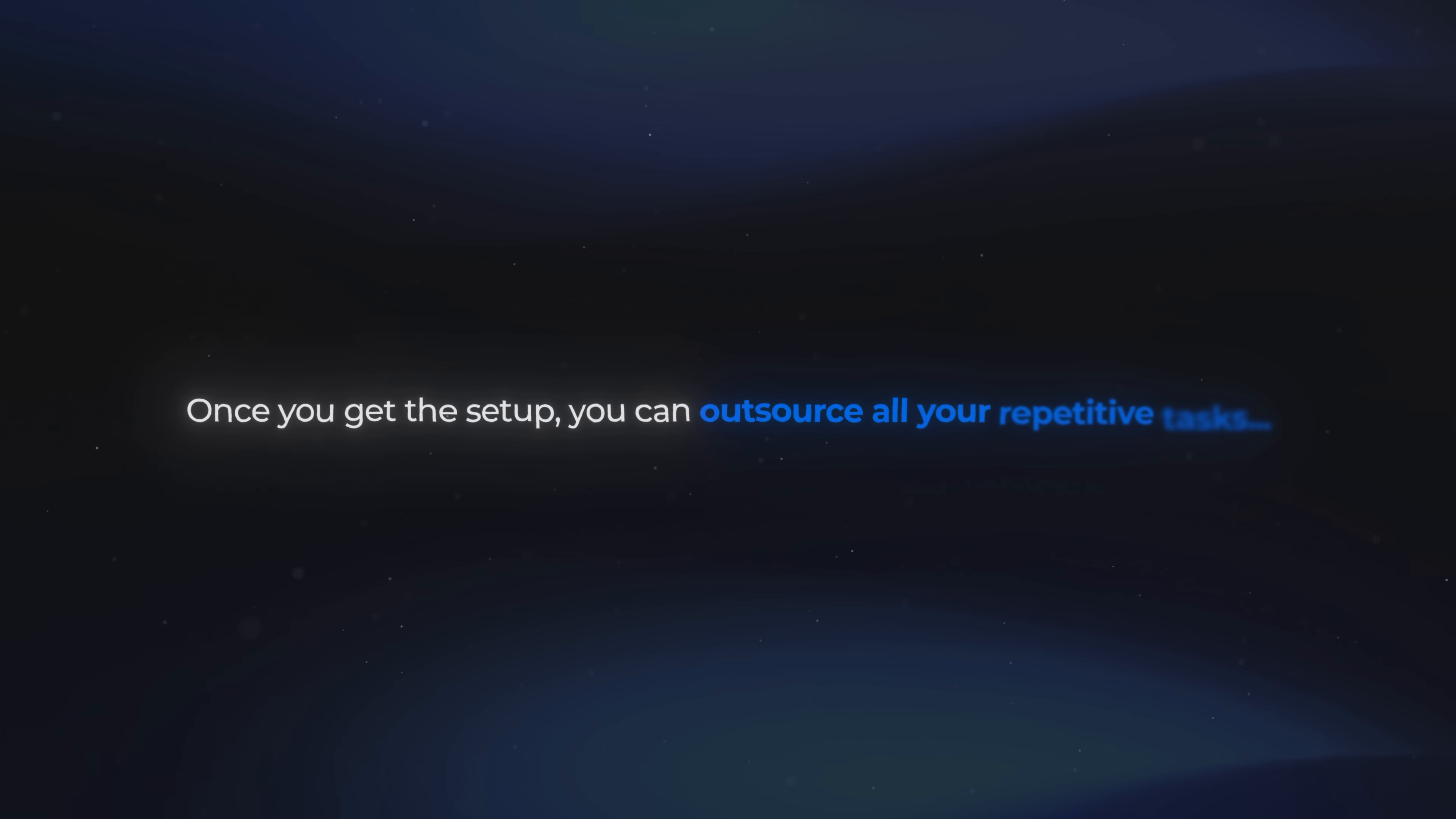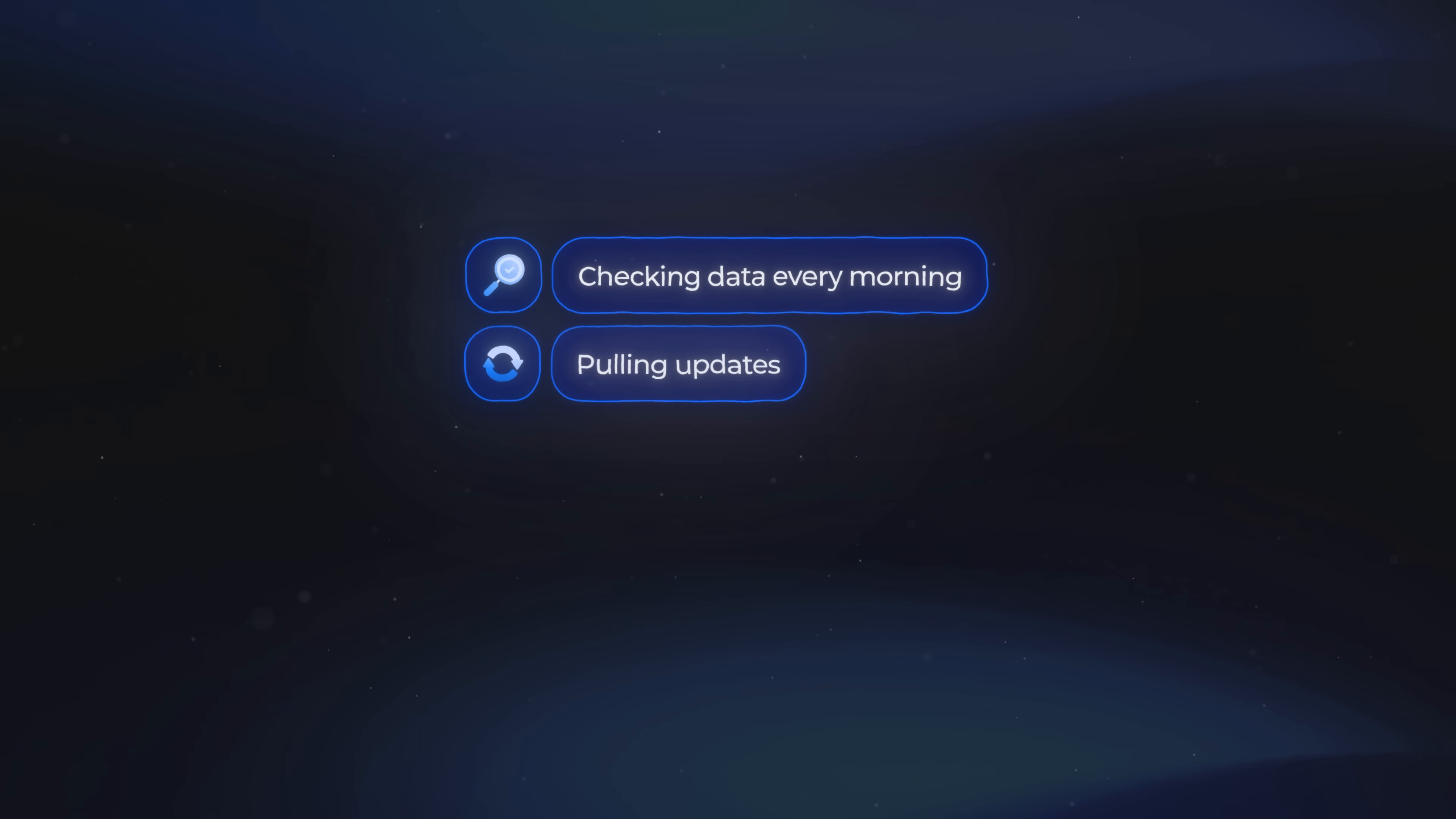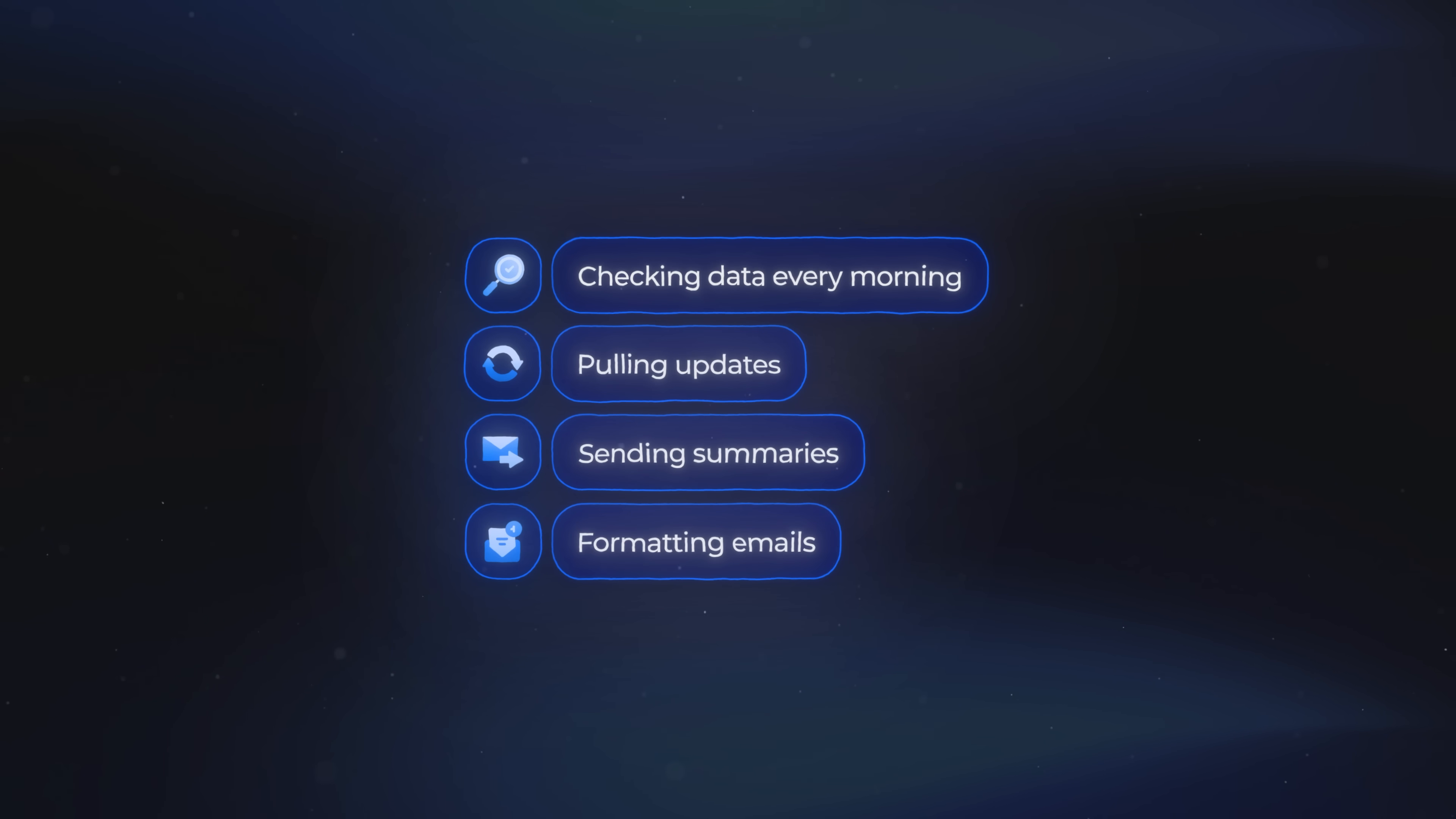And this is the fun part. Once you get the setup, you can outsource all your repetitive tasks. Stuff like checking data each morning, pulling updates, sending summaries, formatting emails, all the small tasks that add up.